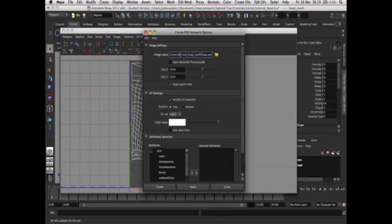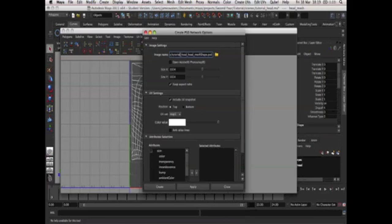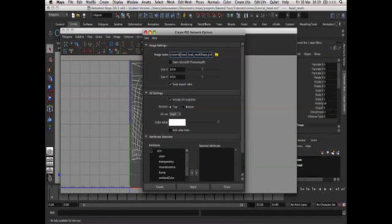So in this case the file will be called tutorial underscore heads which is the name of this file underscore heads which is the name of the model and underscore mesh shape dot PSD.